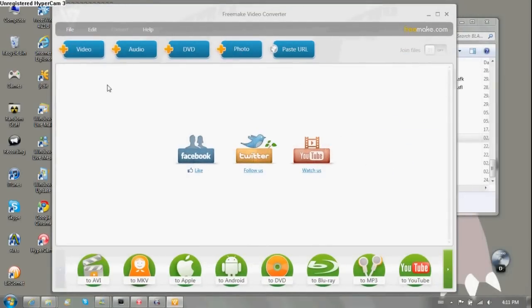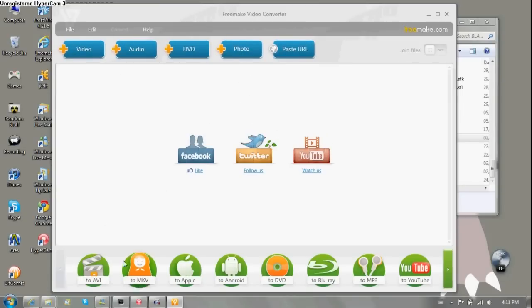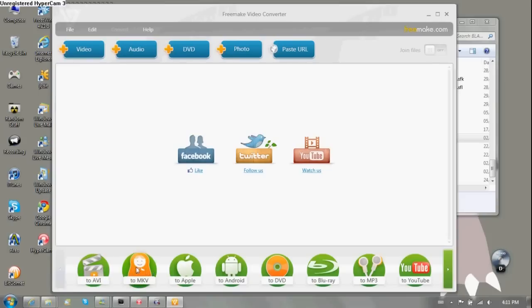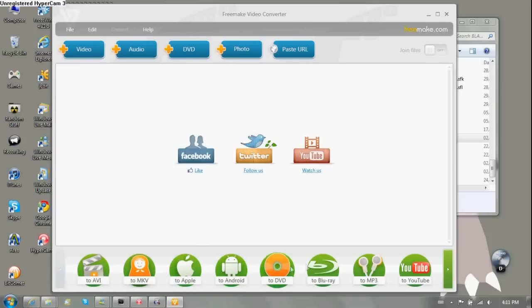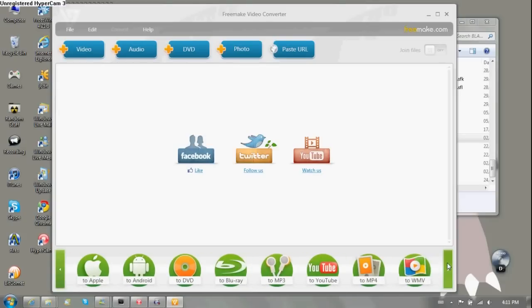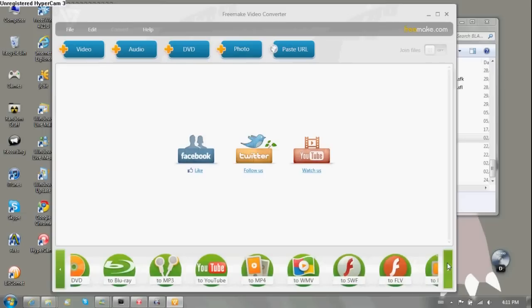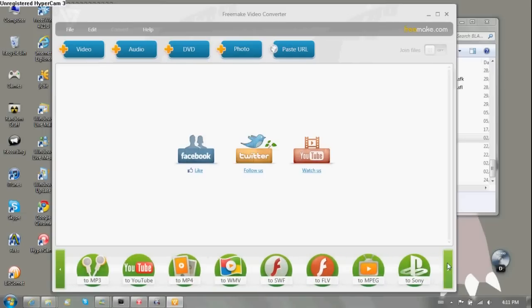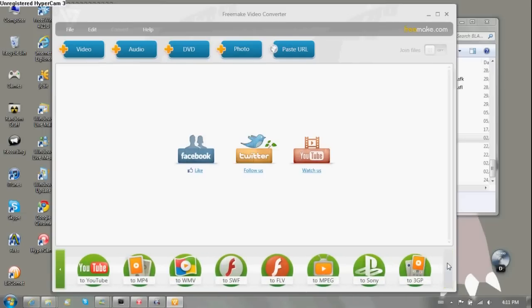As you can see, you can import video, audio, DVD, photo. You can compress it or match anything. Apples, Androids, DVDs, Blu-ray, MP3. But remember, garbage in, garbage out. So put in the best quality possible.